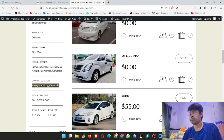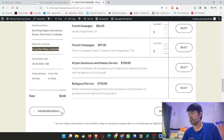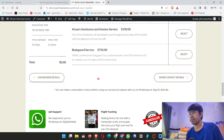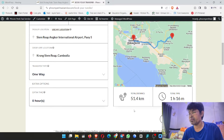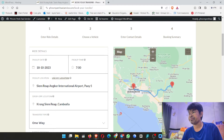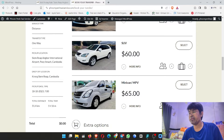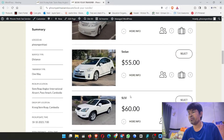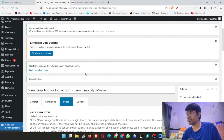Now I test to show you again. Click back. Click here — please wait, it's a bit slow. Okay, it came up. Here the price: minivan, sixty dollars for one way, from Siem Reap Angkor International Airport to Siem Reap city.